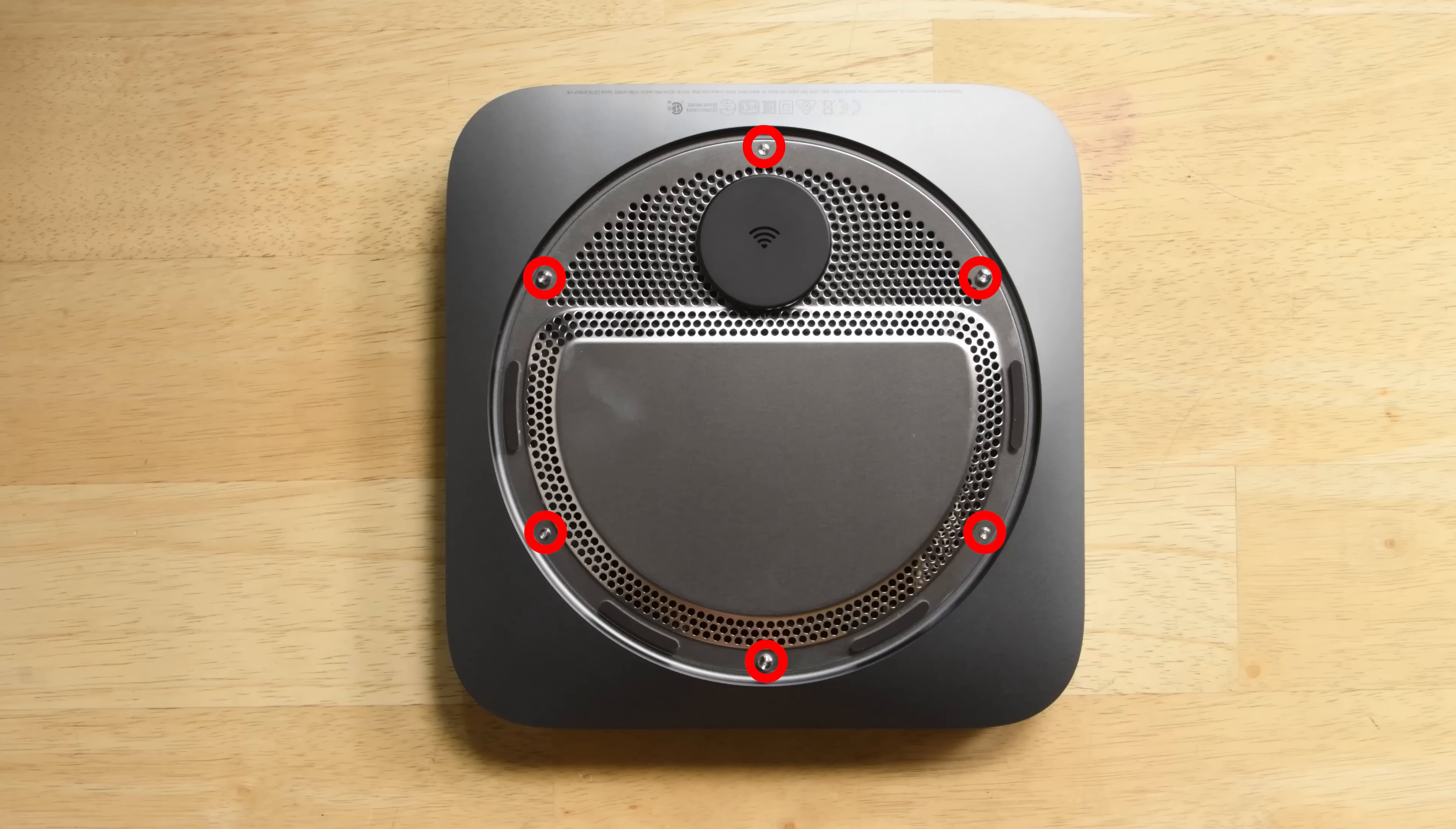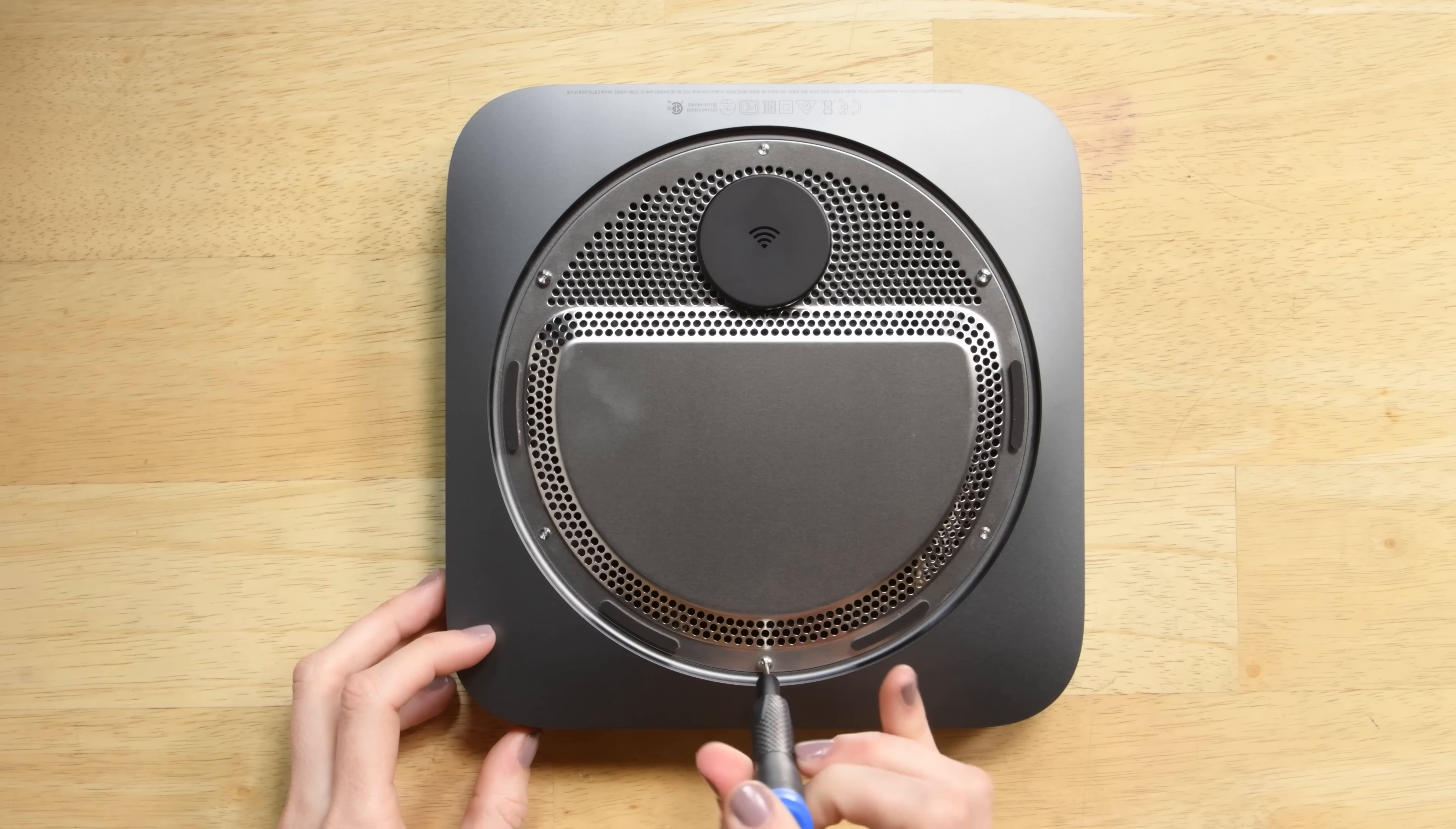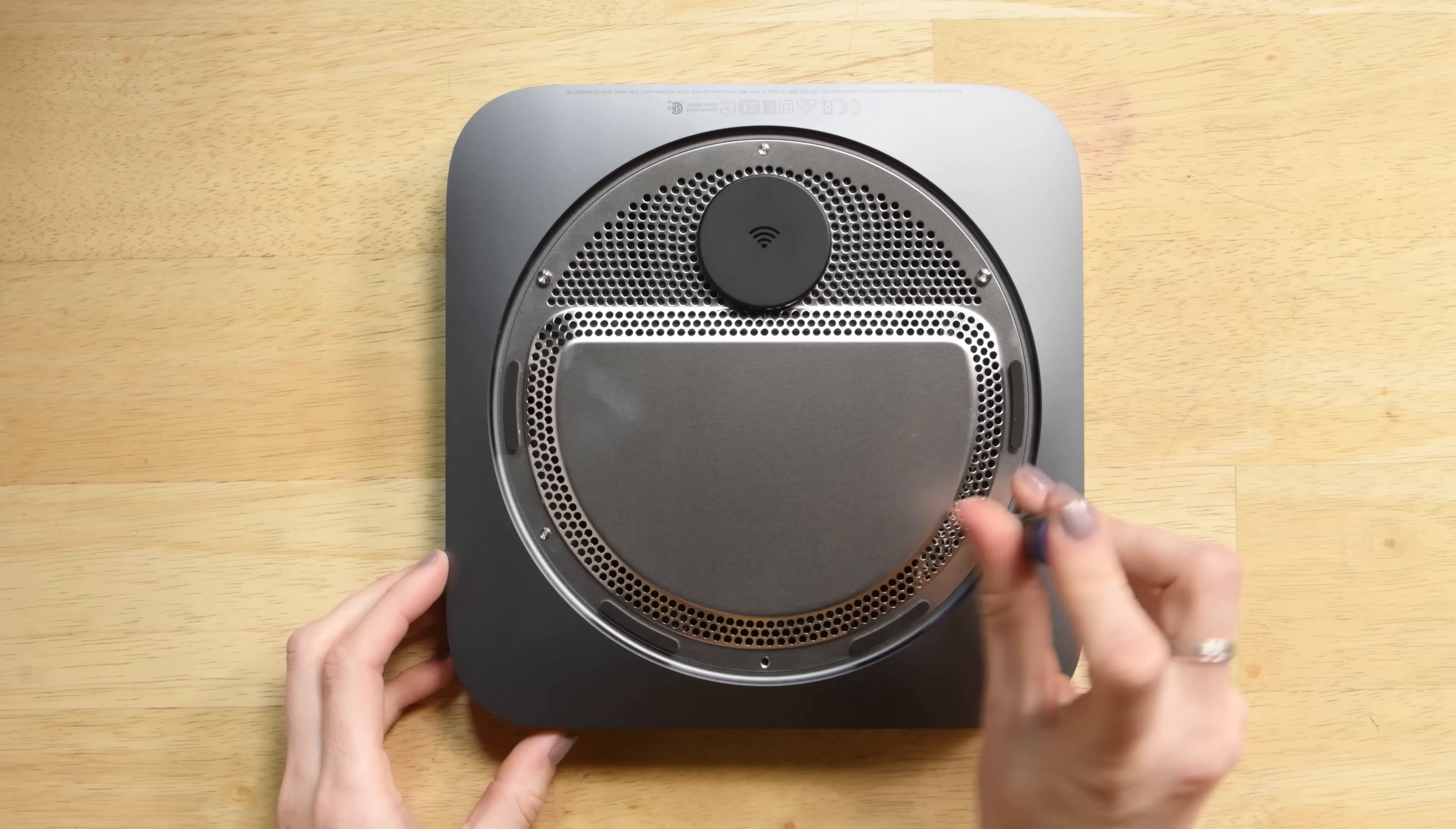Below the base we find six T6 Torx security screws. Make sure to use your magnetic mat or even a piece of paper to write down where the screws came from, because you're removing screws with two different screw lengths.